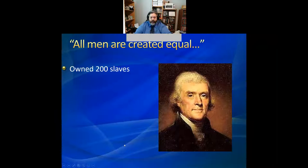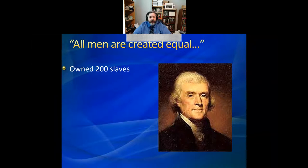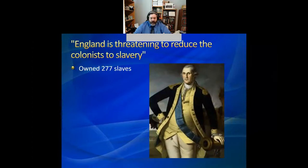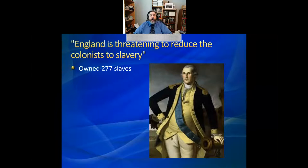It's a Virginian who wrote the Declaration of Independence with the promise that 'all men are created equal.' At the time that Virginian wrote those words — that all men are created equal and endowed by their Creator with certain inalienable rights, among these life, liberty, and the pursuit of happiness — that same Virginian was personally depriving people of those same liberties. He owned 200 slaves at the moment he wrote those words. Another Virginian, George Washington, was leading the Revolutionary War Army during the Continental Congress that decided whether the colonies would separate from Great Britain. Washington attended those meetings in his Virginia militia uniform and rose to say that 'England is threatening to reduce the colonists to slavery' — while personally reducing 277 people of African descent to slavery himself. The hypocrisy of these words is widespread.